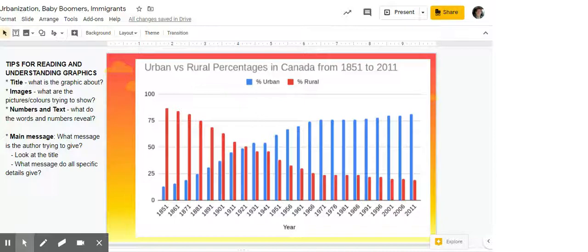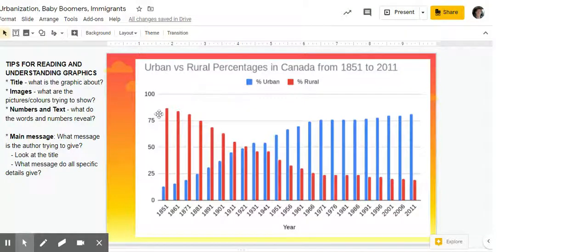Numbers and text. You can see the years are down here on the x-axis and these are percentages along the y-axis. You could pick out specific percentages, but you can also look for a main message in this graphic — what is the message the author is trying to give.